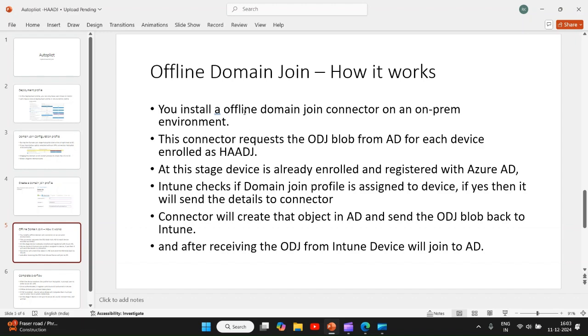This connector which is installed on-prem will request a blob from your Active Directory for each device which is enrolled as hybrid Azure AD join.